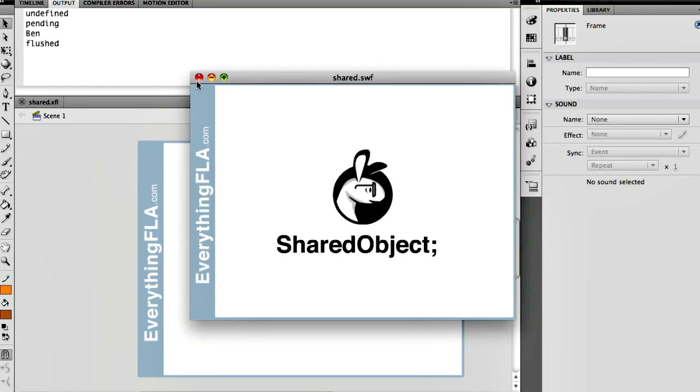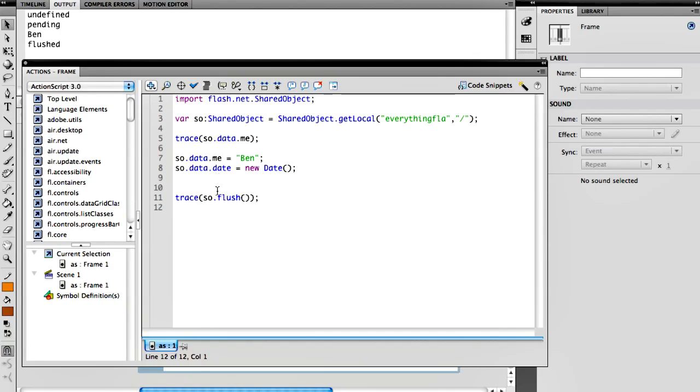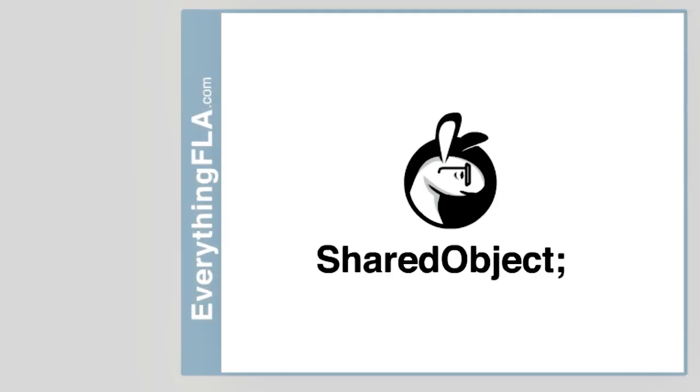So those are the basics of SharedObject. That's all you really need to know to start playing around with it.